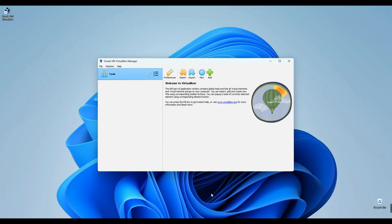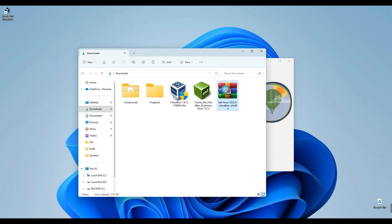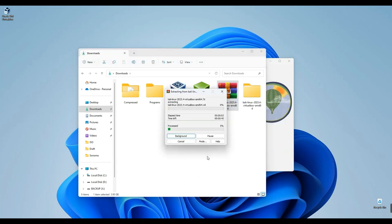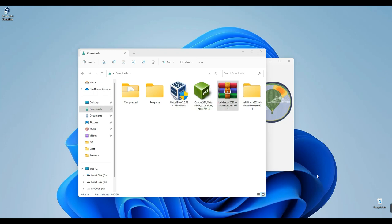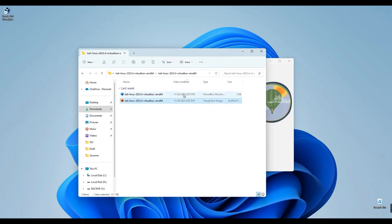Next, navigate back to our download folder. We'll need to extract the Kali Linux VirtualBox file, so right-click on it and select Extract. You can now access the extracted folder here, where you'll find two files. One is the disk image file, and the other is the file we'll use to add it to VirtualBox.